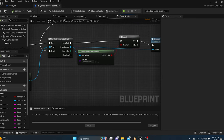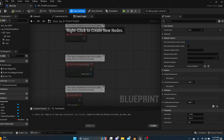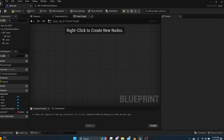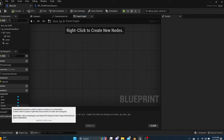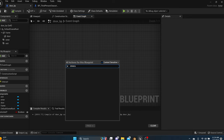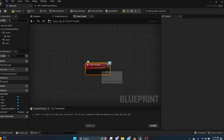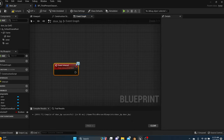Now go back to the door blueprint and set up the interact code. Compile and save. We have our exit, enter, door, and frame components, plus the unlocked variable. Right-click and search 'interact' — add the Event called Interact. You'll see a small blue icon in the top right corner, which means this interact event is tied to the interface. That's how you know you've got the right one.